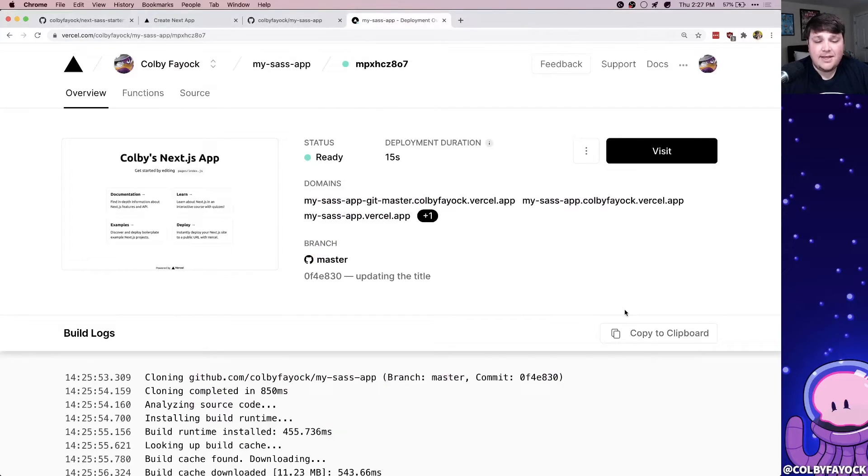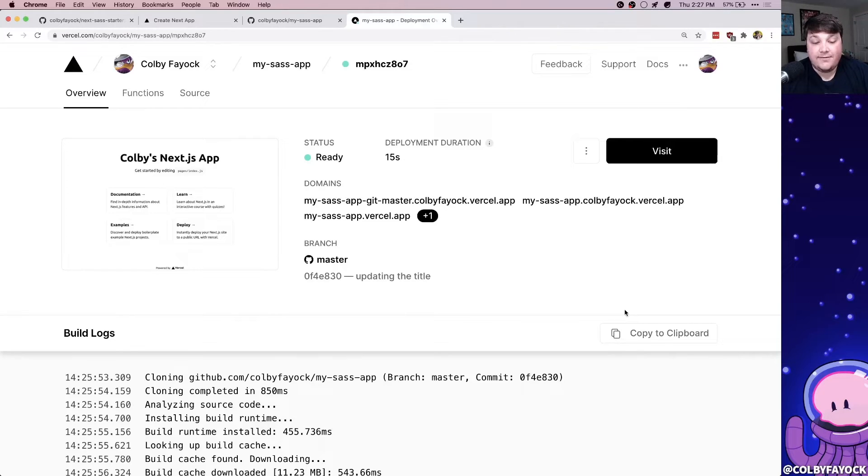The awesome thing about this is we can make sure that we're always pushing out our latest and greatest straight from our main branch. So if you follow along with me, you just learned how to build a Next.js app and deploy it to Vercel. Next.js and Vercel is an awesome combination that makes it super easy to get production ready apps out to the web.